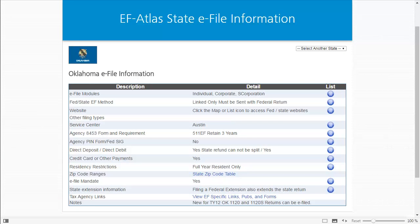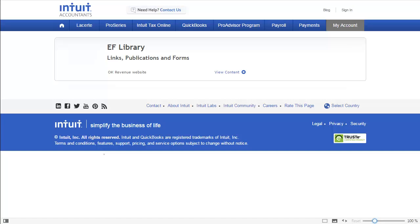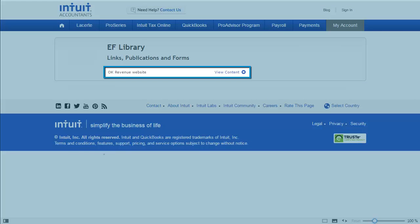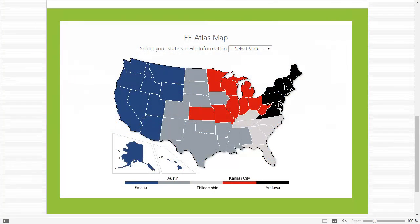The grid display lists the key information for the state e-filing, which will vary from state to state. If you do not find the information you are looking for on this grid, or if you need to dive deeper into the taxation for the state, then click the View EF Specific Links, Pubs, and Forms link to see a listing of the webpages available for the state. Some states have more than one website for e-file and/or tax agency links, but in this example, Oklahoma only has one. When you click the View Content link, the state website will appear. The EF Atlas Map is a great time-saving tool that eliminates the need to hunt and peck performing internet searches for a particular state's website. Simply access the EF Atlas Map to quickly and easily find information for a state you otherwise may not be familiar with.